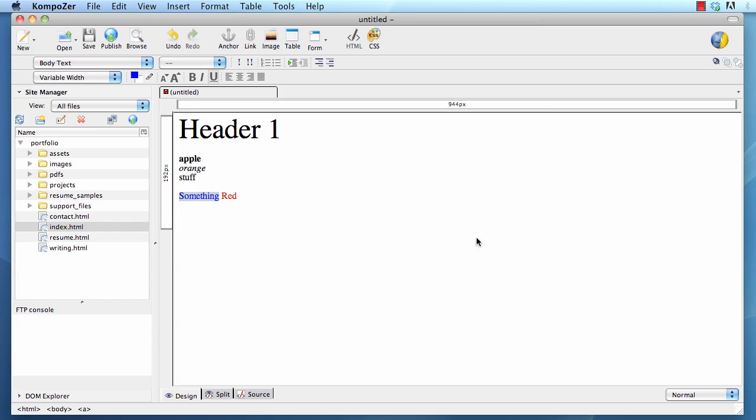Now you have a link. Links are denoted usually by blue and underline. Can you change that? Of course you can. You can change it by adding a style sheet to it. More about that later.